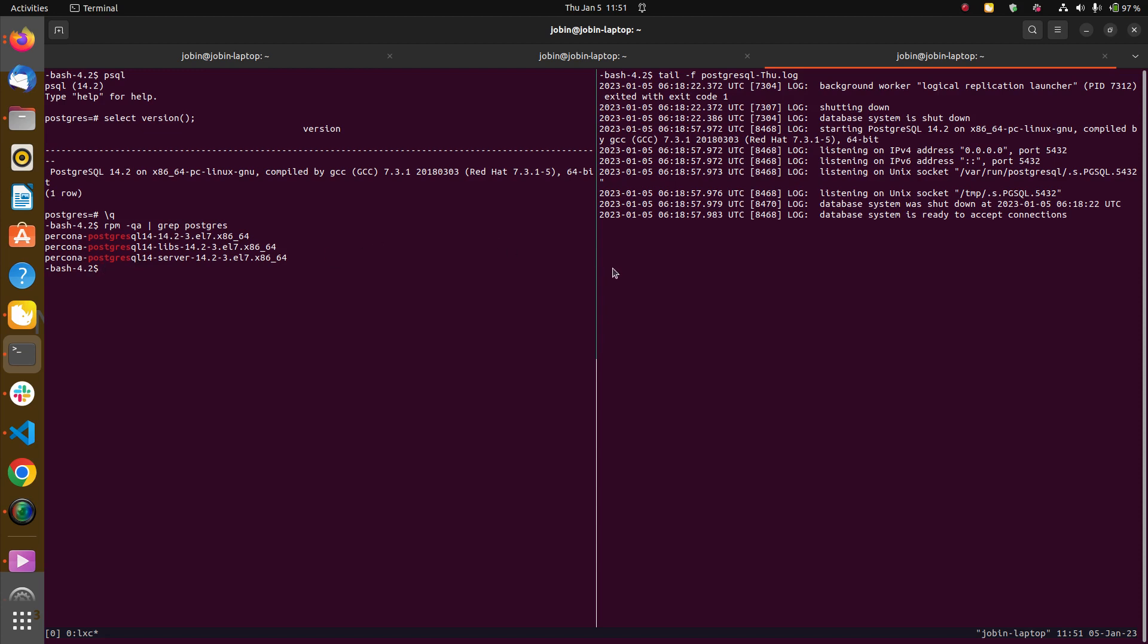As we can see, I have Postgres log tailing on another terminal. This is to understand what will be happening on the server side. While recording this demonstration, the latest version of PostgreSQL is 14.6, which is few quarters ahead of Postgres 14.2, so we have an urgent need for upgrading.